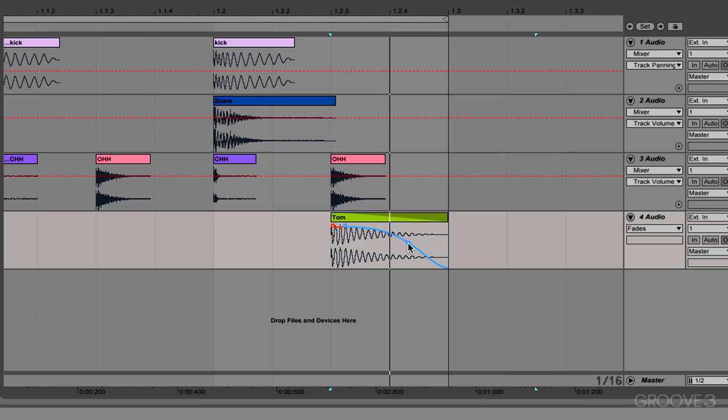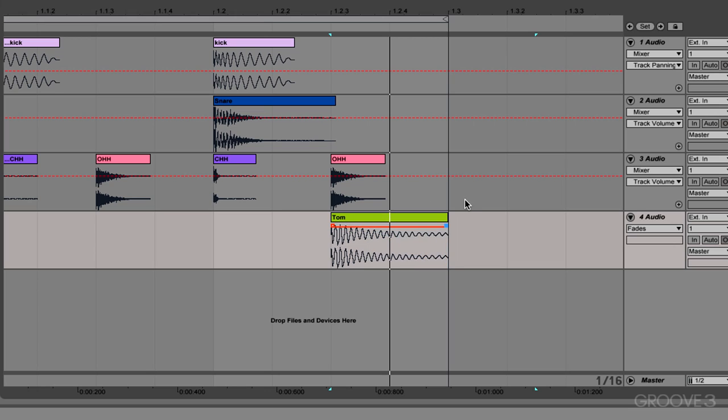So I'll play it and I'll adjust this and you can listen and hear what I mean. We'll leave it just at the start for now, and then I'll play with it and you can hear what I mean.